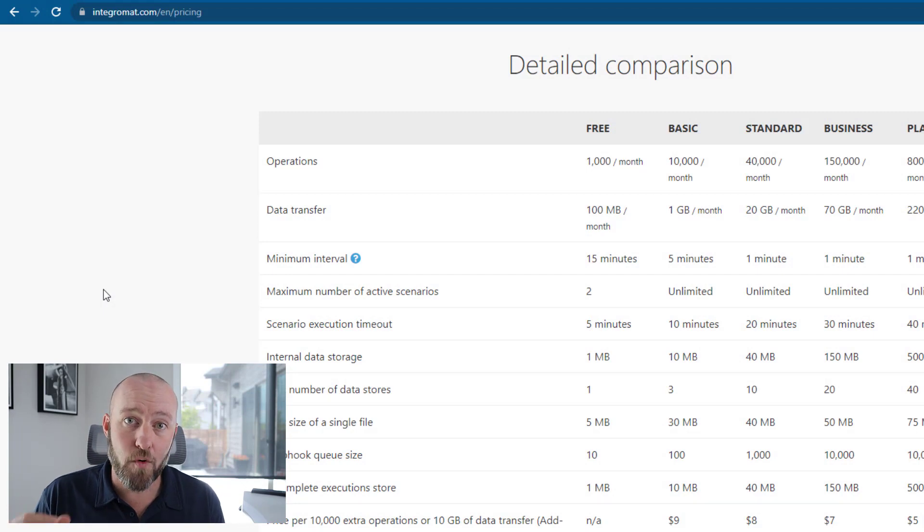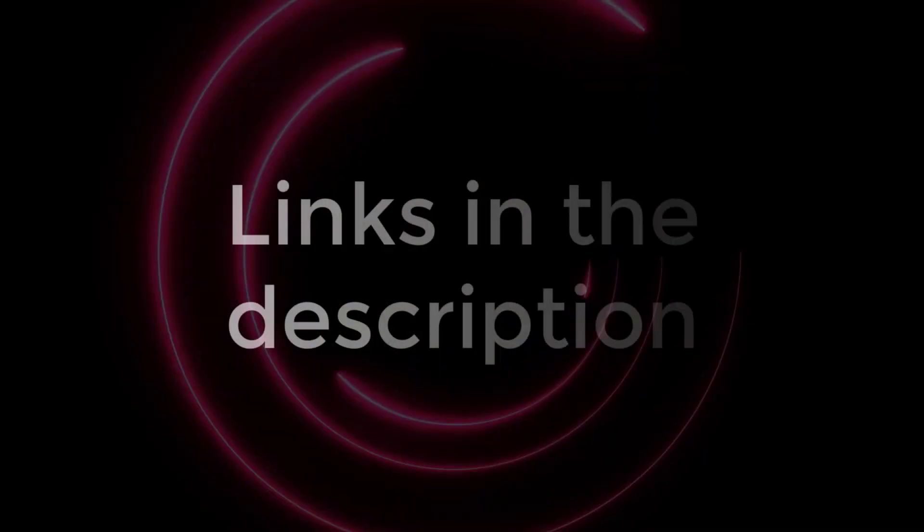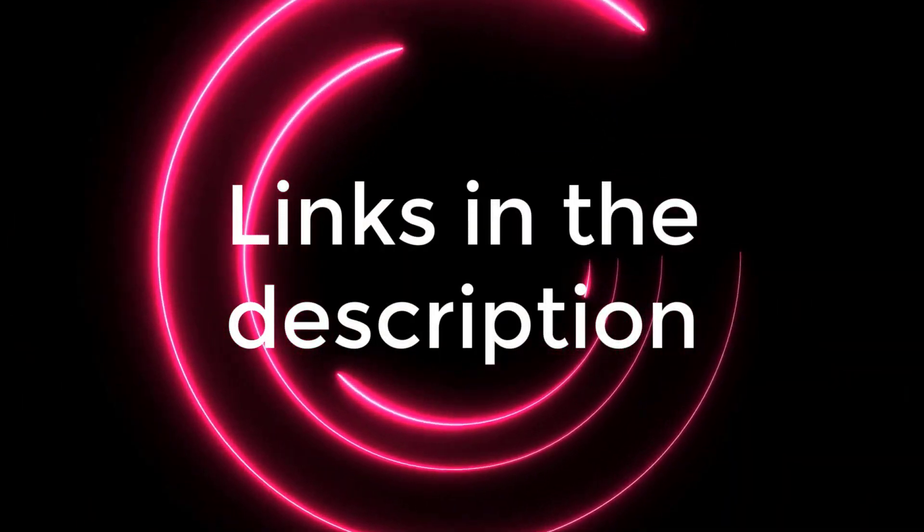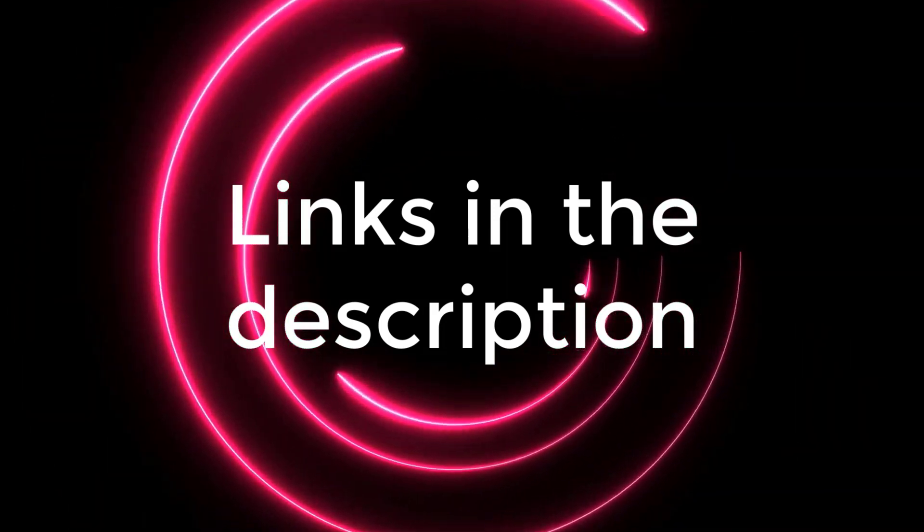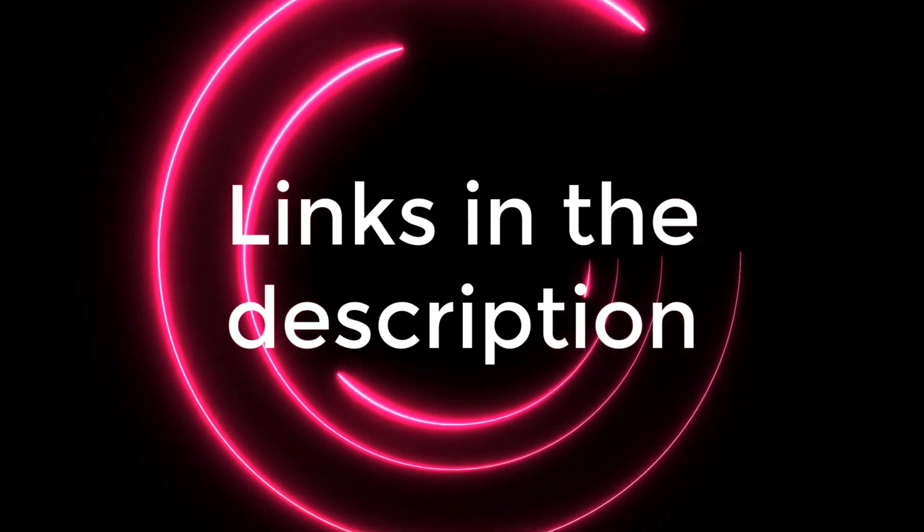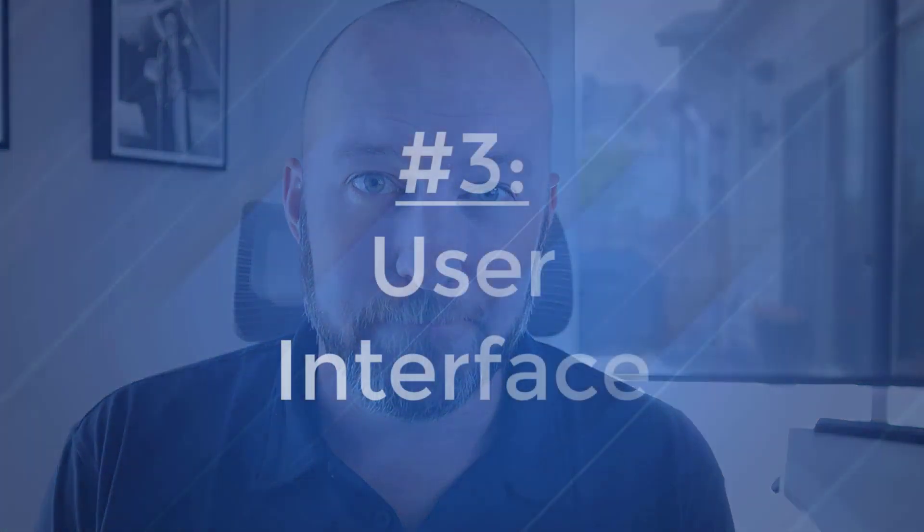Before I move on to the third and final category, I just want to say that Integromat has provided us with an affiliate link that I will make available in the description of this video. If you're interested in signing up for Integromat or just giving it a shot, it would be awesome if you would use that link. It won't cost you anything extra. In fact, you'll get one month of the standard plan for free if you use our referral link. And it's a great way for you to send some love back to the channel as we will get a small cut of any dollars you do spend in the future with Integromat.